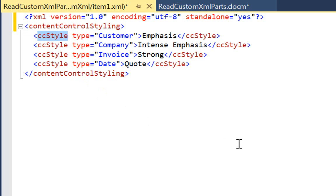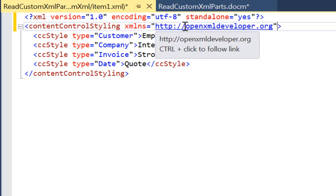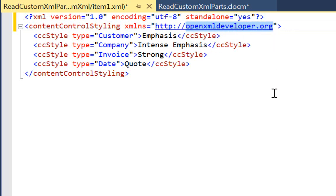There are three namespace designations: the no namespace, the default namespace, and a namespace declared with a prefix. For this custom XML part, there is no namespace defined, so all elements and attributes are in no namespace. We could include a default namespace. I have now defined a default namespace as OpenXMLDeveloper.org, and that puts the root element and all descendant elements in the default namespace. The attributes are still in no namespace.